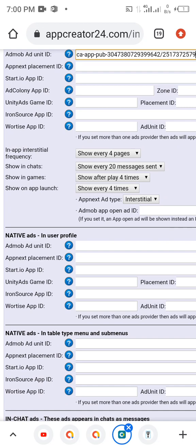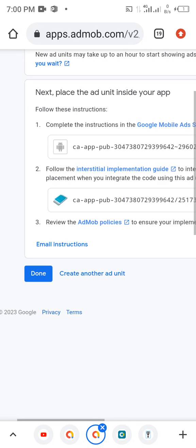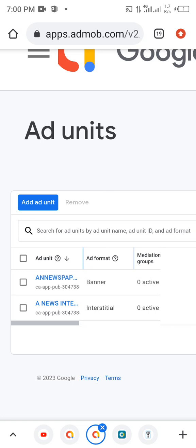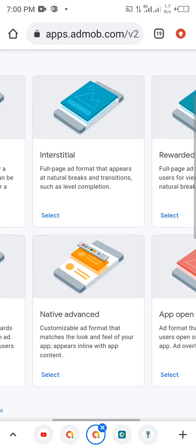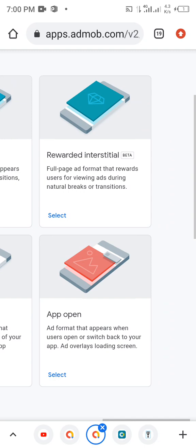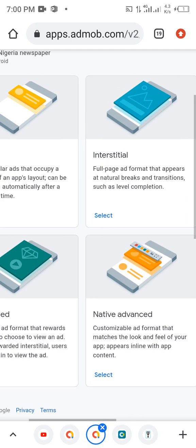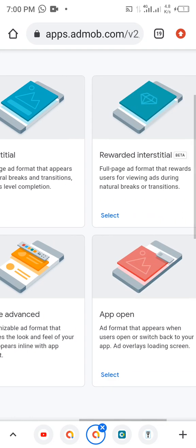The next one is Native Ad. I have not added my native ad to that app yet, so we're going to do that. I'm going to show you guys how to add the native ad. Then the next ad unit we're going to add is Rewarded Interstitial.